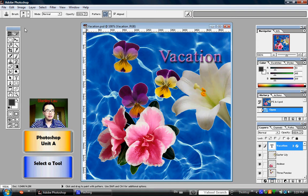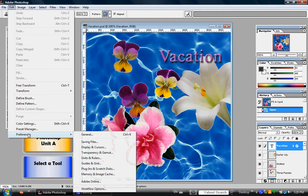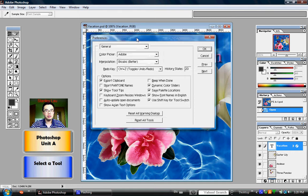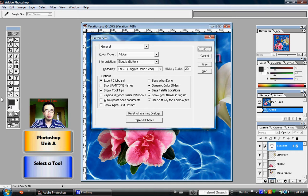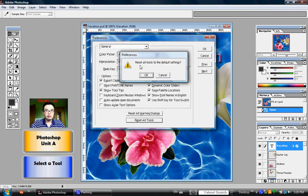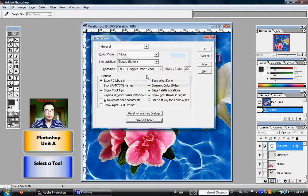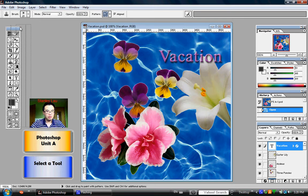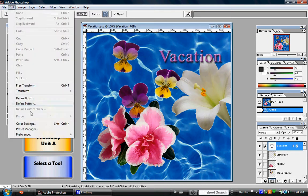Go up to Edit, go down to Preferences, then General and click that. In the Preferences dialog box, you'll see a button that says Reset All Tools to their default configuration. If I click Reset All Tools, the warning says 'Reset All Tools to the default settings.' Click OK and OK again. You'll notice that all the tools will change back to the settings they should be when you first turn on the computer. Beginners can always change the toolbox to the default settings by going to Edit, Preferences, General, and clicking Reset All Tools.